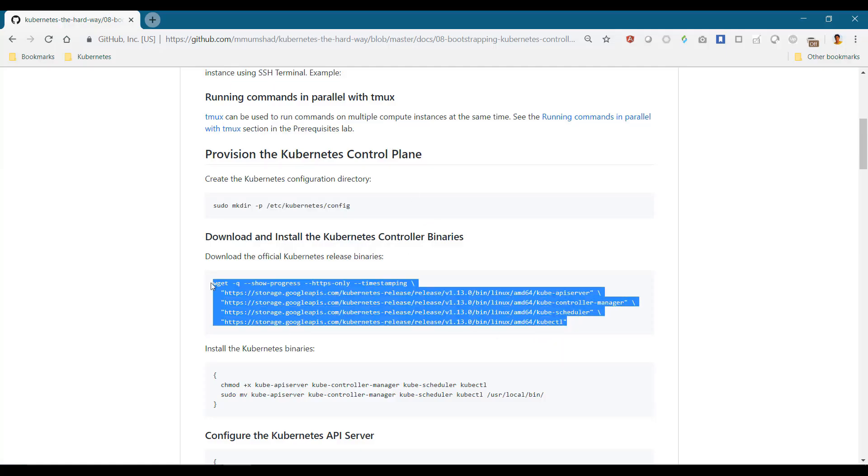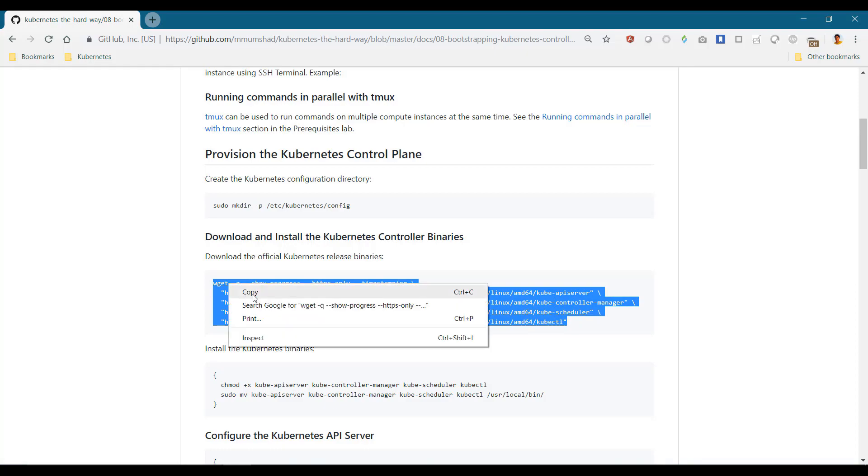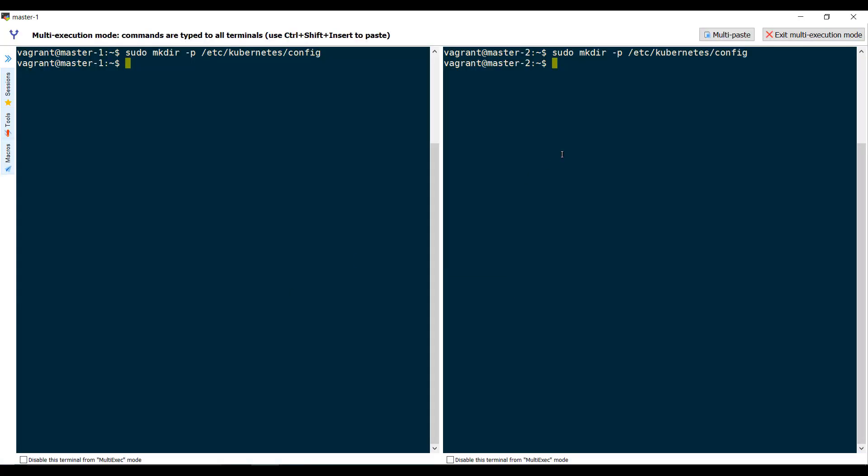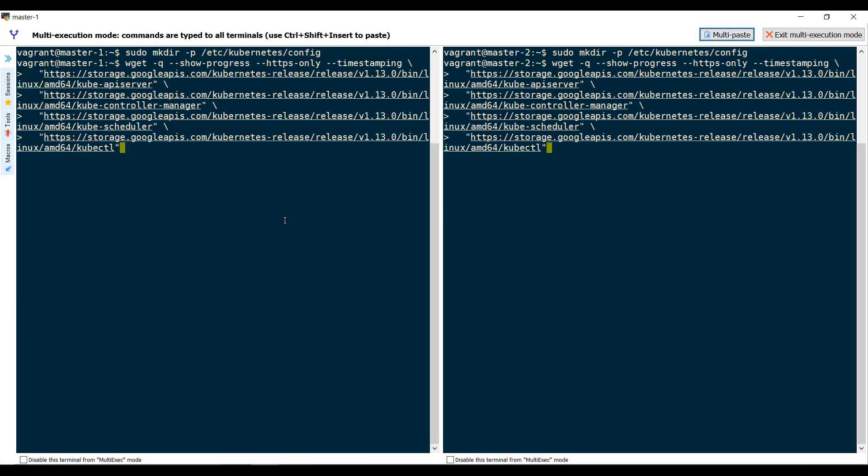This includes the kube API server binary, the kube controller manager binary, the kube scheduler binary, and the kube control binary.